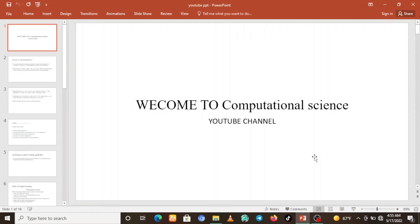Welcome to the Computational Science YouTube channel. In our two-day classes, we are going to see how to write a best report. How we can write a report in physics, in chemistry, in biology — actually for beginners and fresh students. To write best reports, be with us and follow this channel.